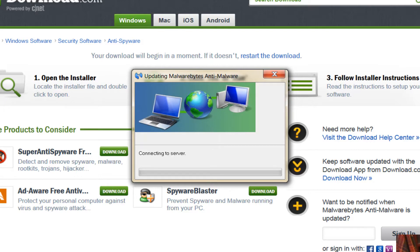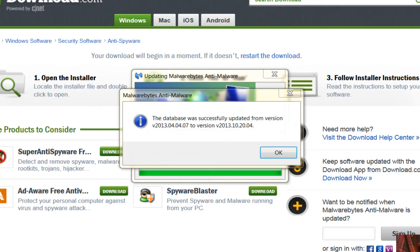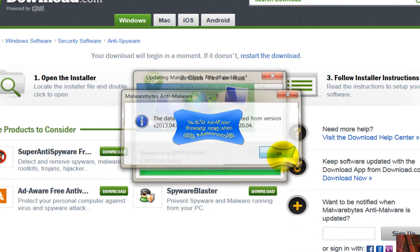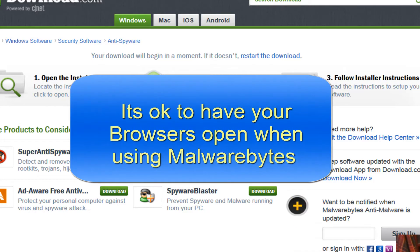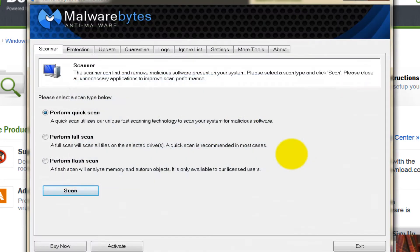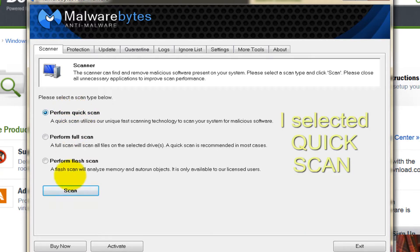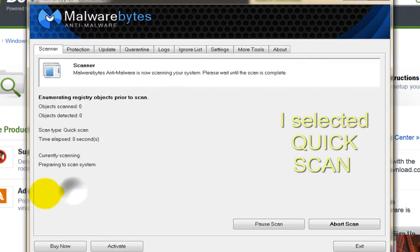It'll connect to the server, it'll download its updates, and then it'll come onto its main screen. Now you have three choices: Quick Scan, Full Scan, or Flash Scan. Quick scan's normally good for most machines. If you've never done it before and you want to be sure, do a Full Scan, but this will take a couple of hours. A Quick Scan will probably take about 15-20 minutes. So let's see if we've got anything.